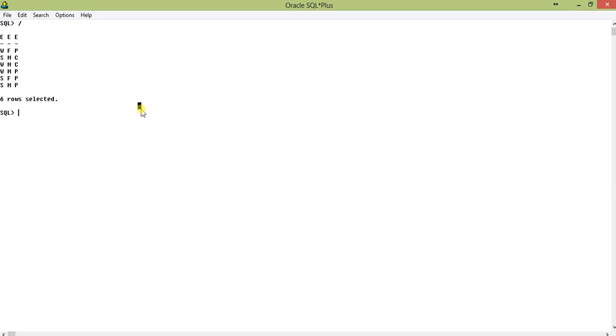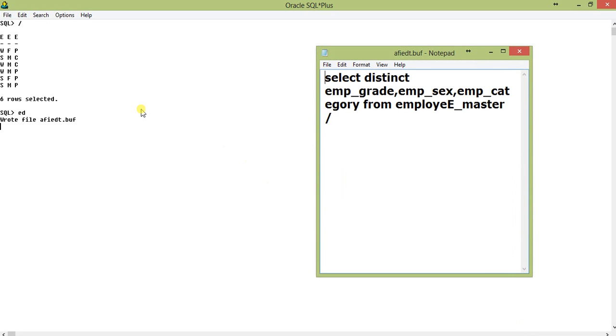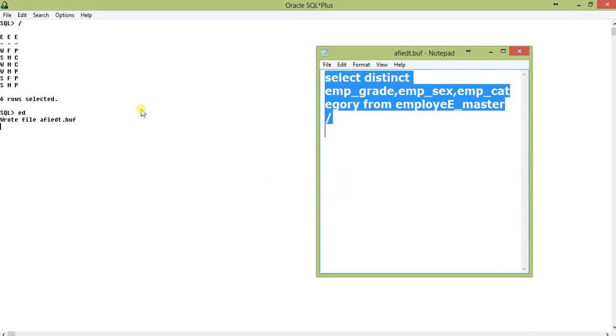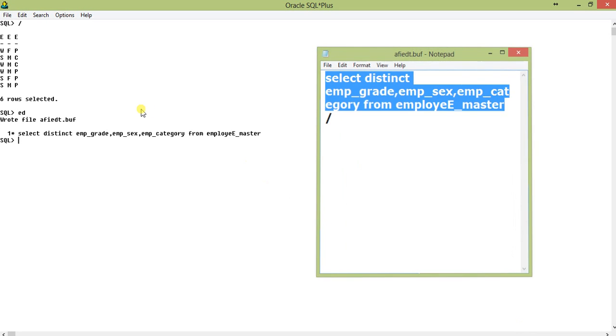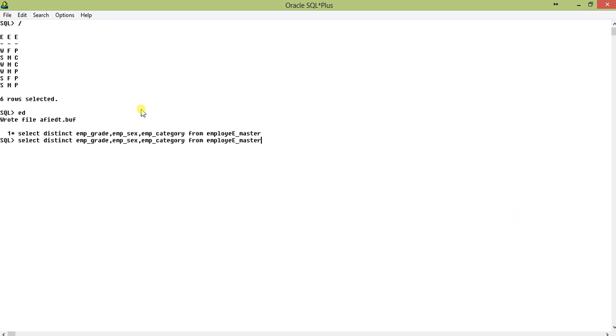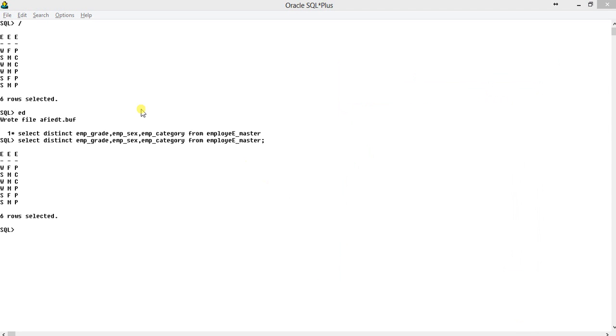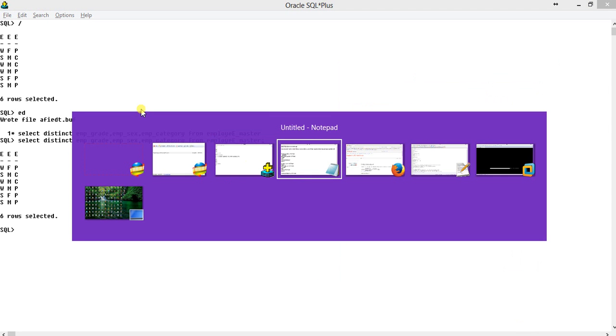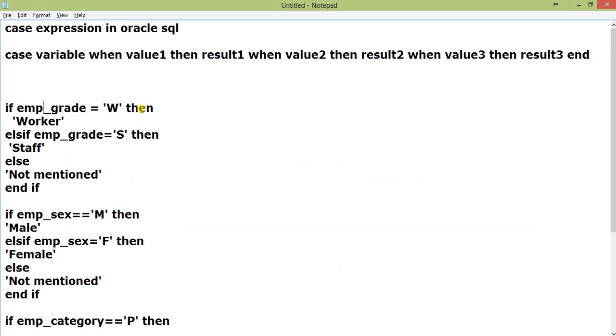Okay, so this is the emp_grade. Let me take this out and show you here. So emp_grade is W and S, emp_sex is M and F, and emp_category is P and C. My condition is here: if emp_grade is W, I'll display Worker.